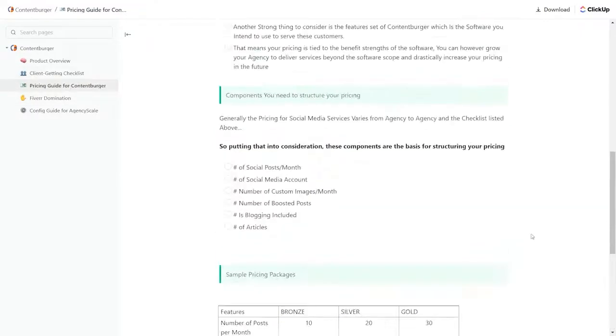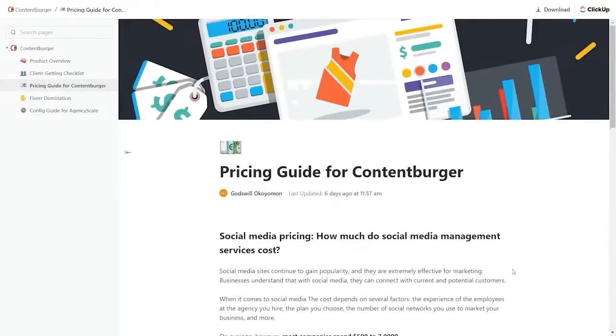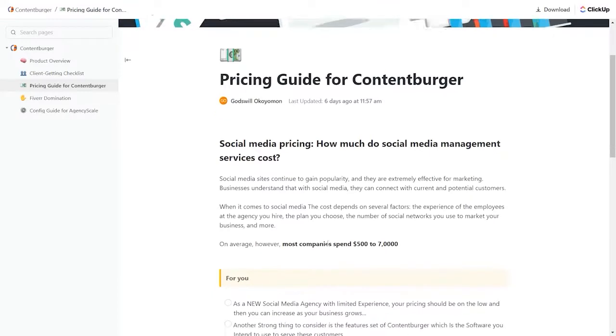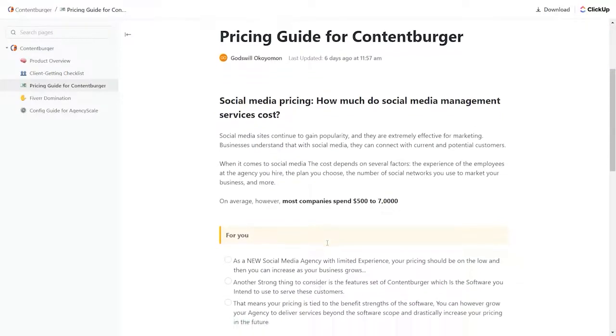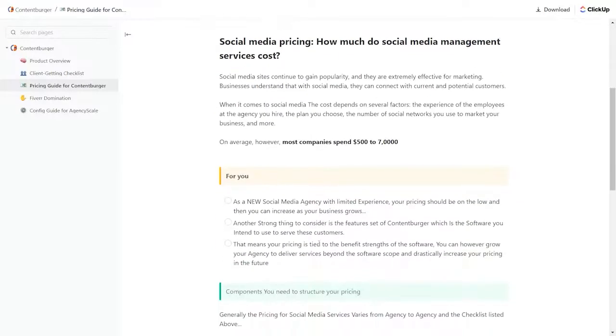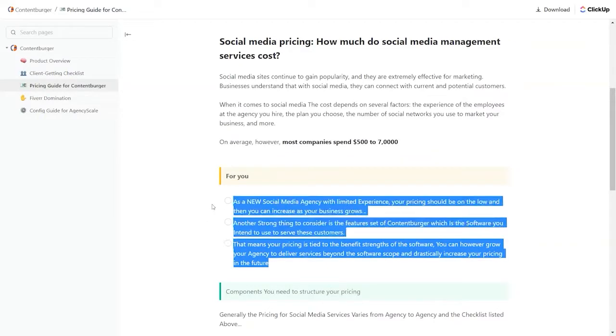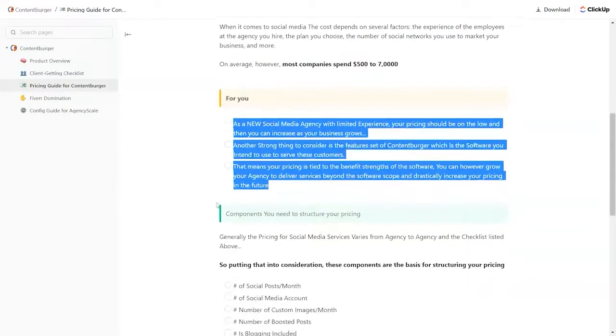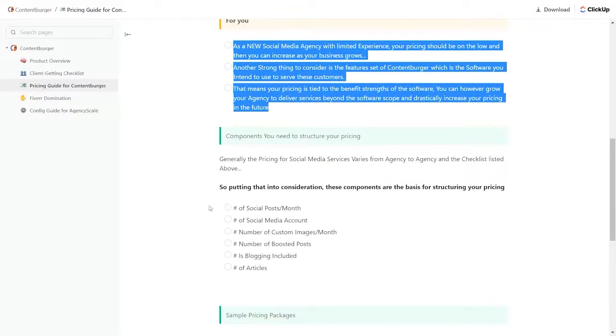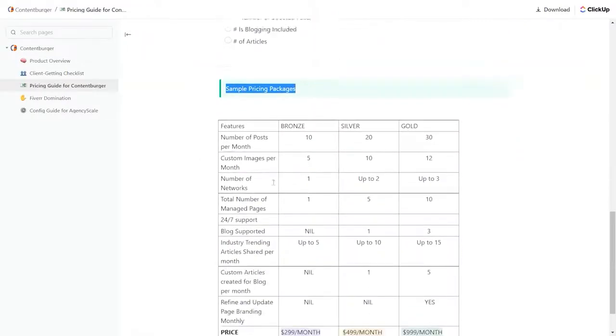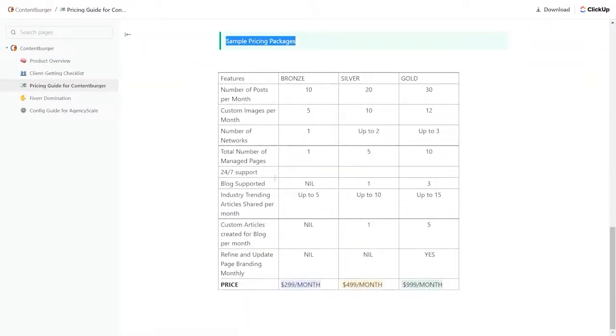Pricing guide for ContentBurger. So how can you price this? If you're setting up an agency, it gives you various specifics on how to set up. It says most companies will spend between $500 to $7,000 or more on social media. But for you as a new person, you want to go with a lower price and consider the feature set and the software you intend to use to serve these customers. It gives you things to think about as you set up your agency, components that you'll need to structure your pricing, and then some sample pricing packages to get you started.